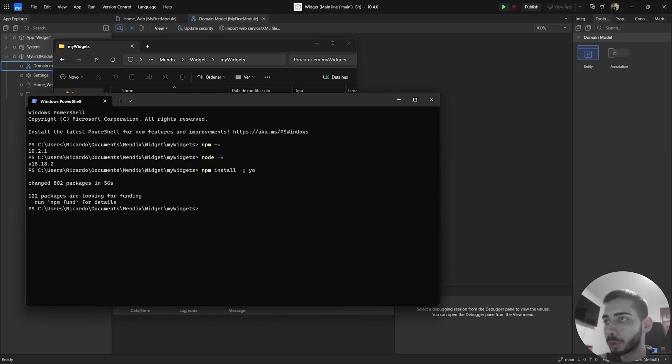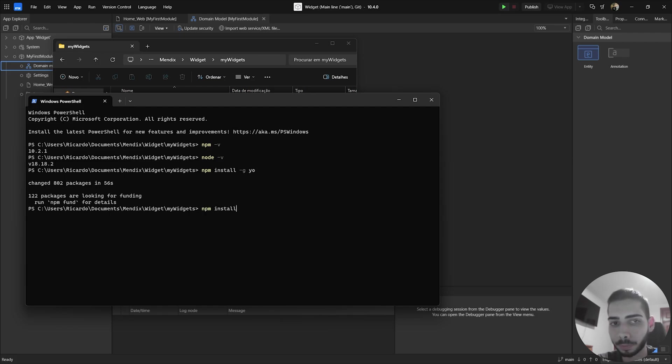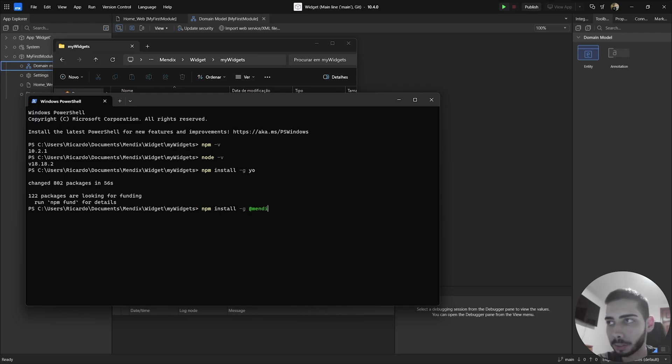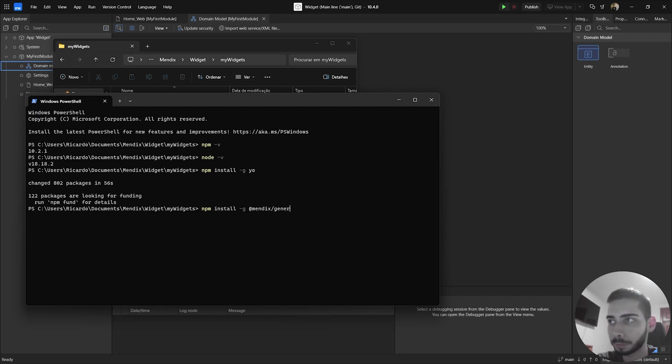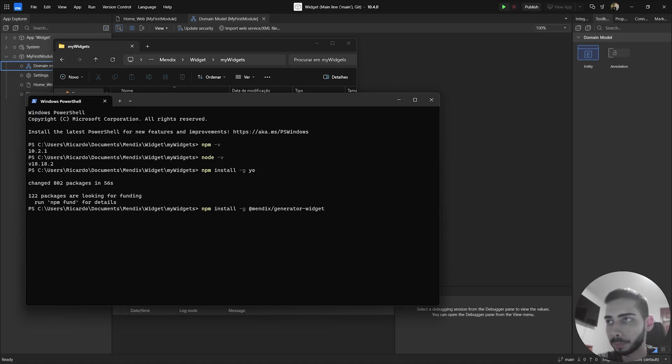So now we can install another component. So write npm install dash g and then add mendix slash generator dash dash widget and wait a few seconds again.